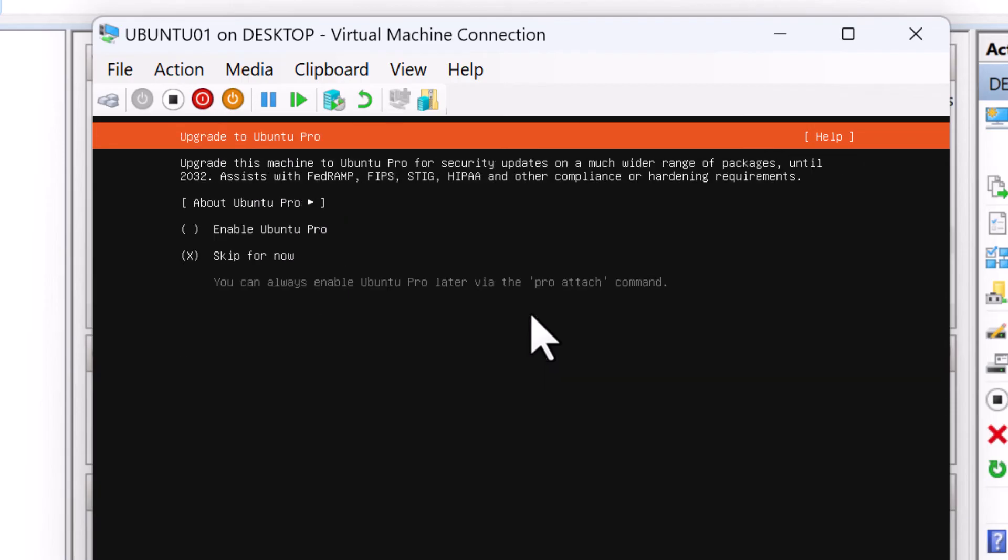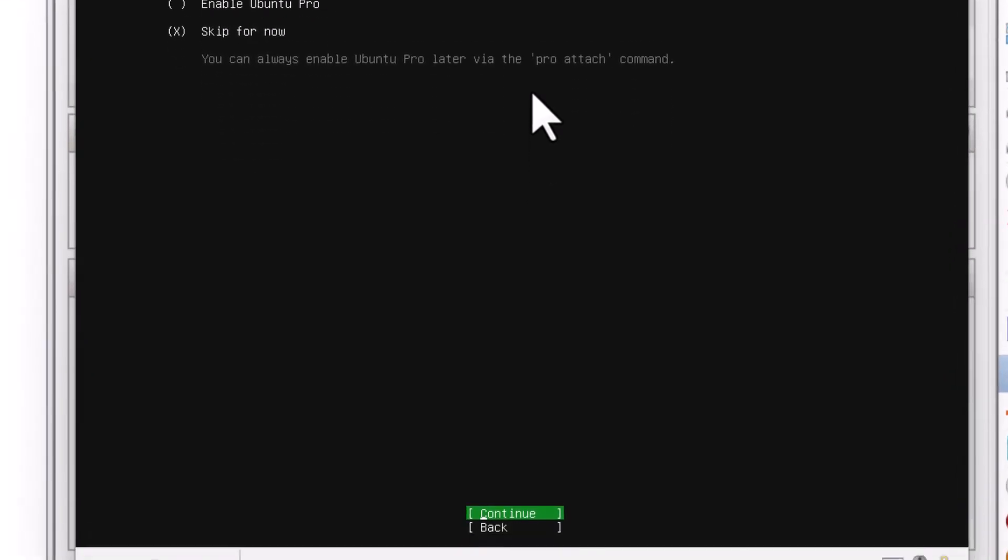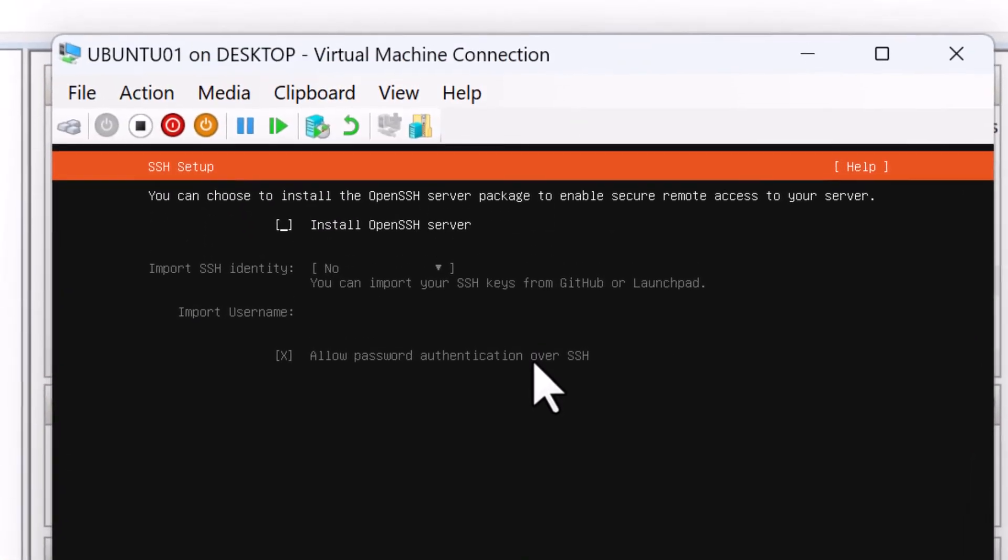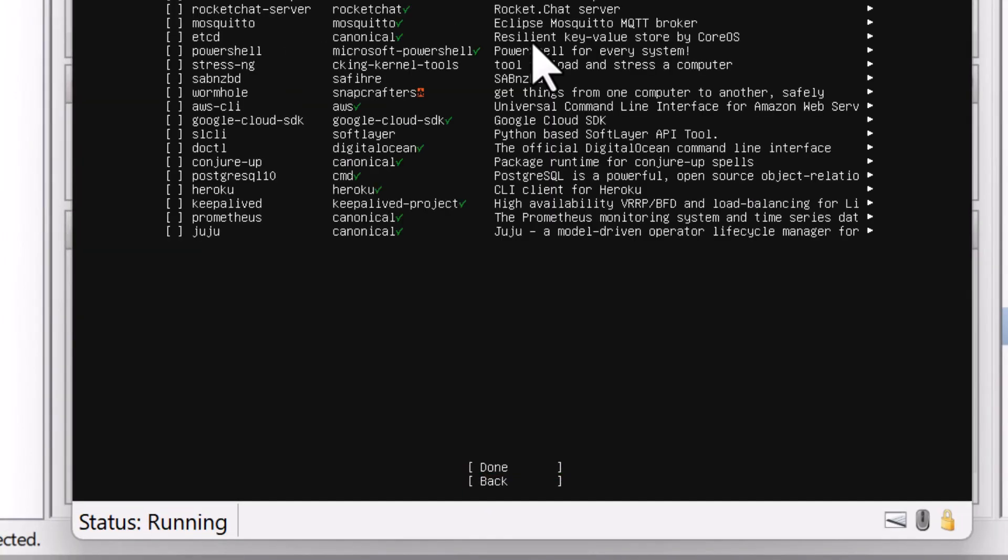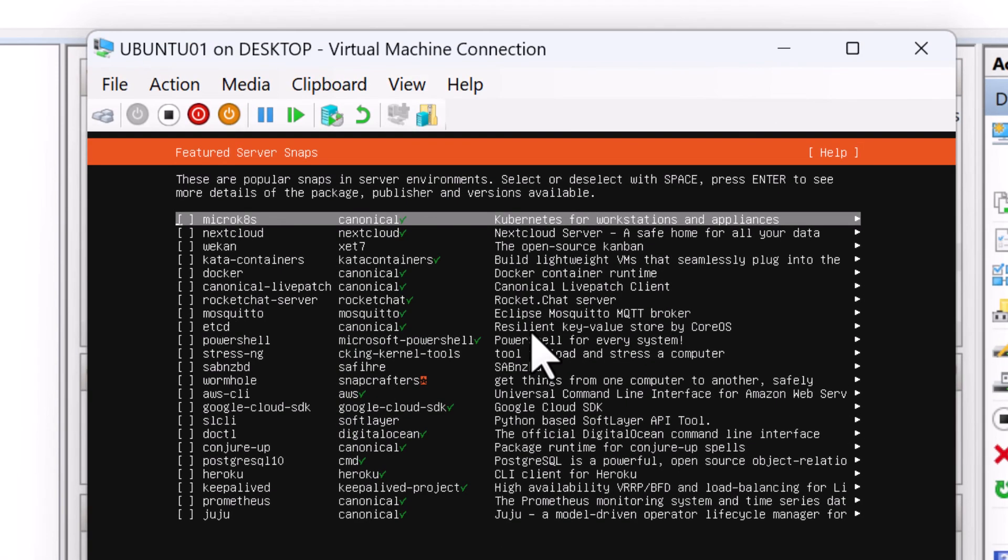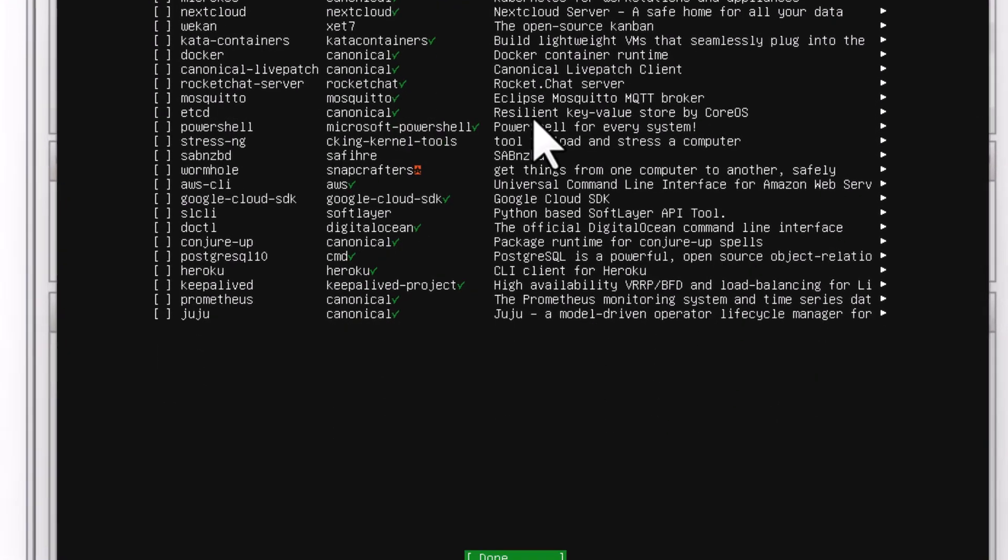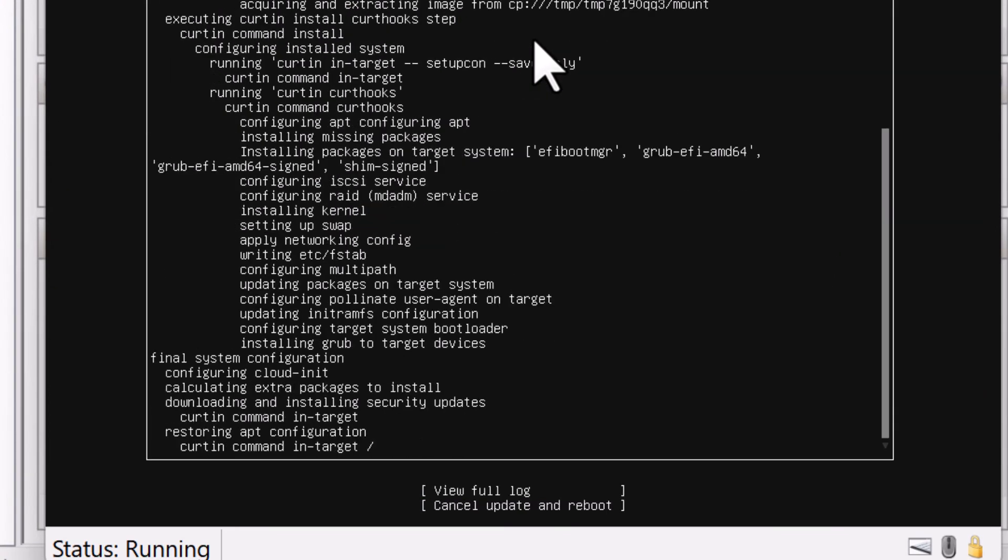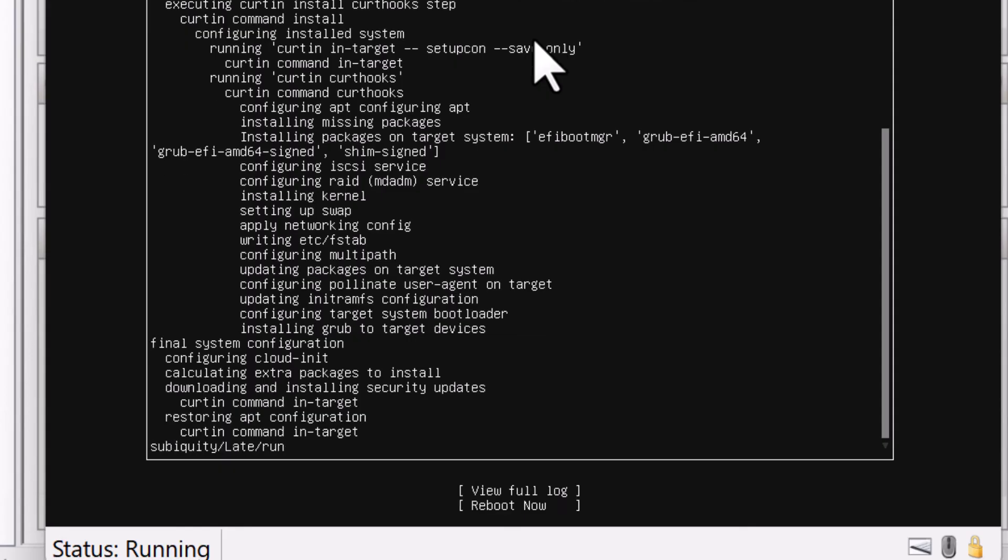I don't want to upgrade to ubuntu Pro. So I'm going to skip for now and select continue. I'm not going to set up an open SSH server. So I'm going to say done. And I'm also not going to install any of the server snaps. So I'm going to select done.